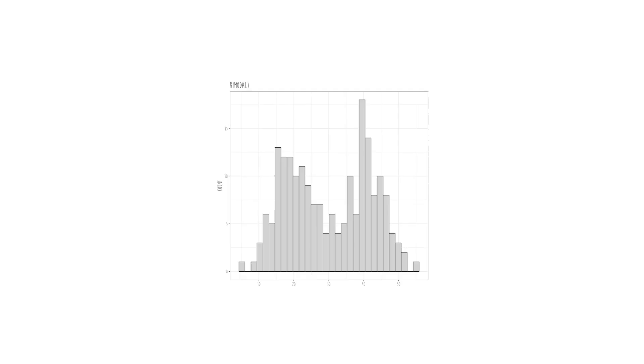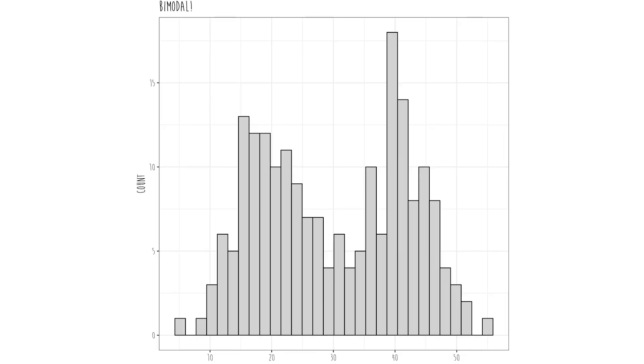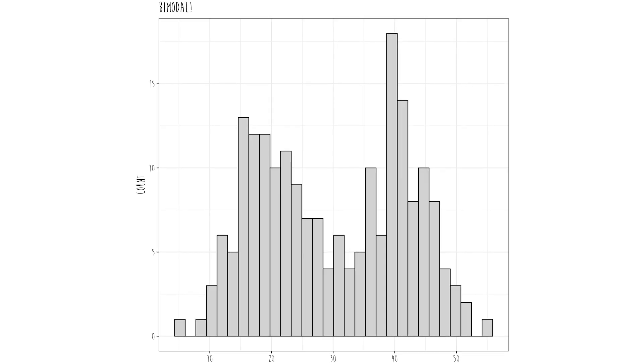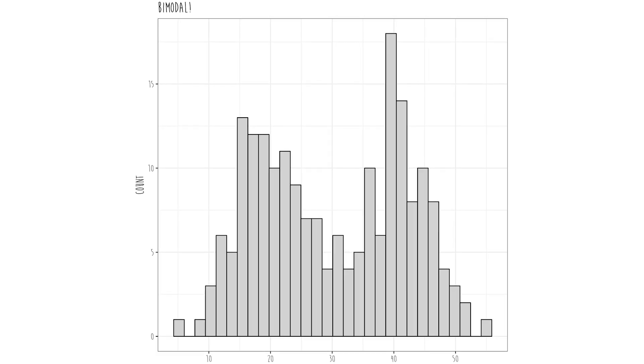And of course there are other problems. We call this bimodality, which means that we have two modes — the mode just means the densest part of the data set. So what is the mean here? We don't know. And that's the problem. If you're trying to figure out the most likely score in a distribution like that, you're going to have a real hard time answering that question.